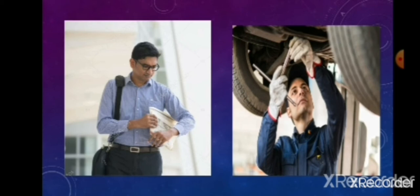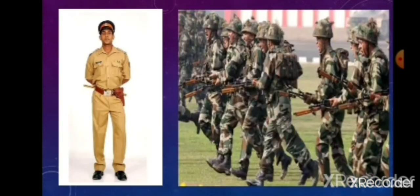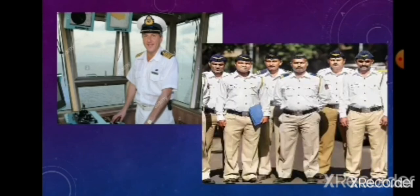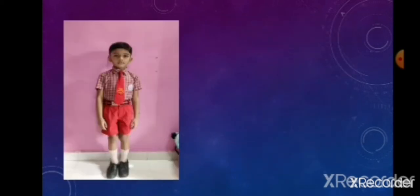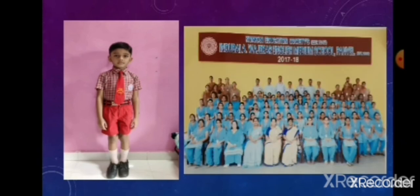See the next picture — a policeman, soldier, sailor, traffic policeman, fireman, and lawyer. They all wear different uniforms. Children also wear uniforms to school. This is your school uniform and this is your teacher's uniform. Ayahs also have a uniform.